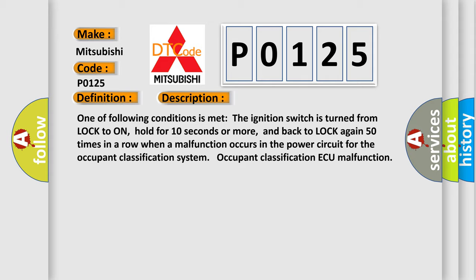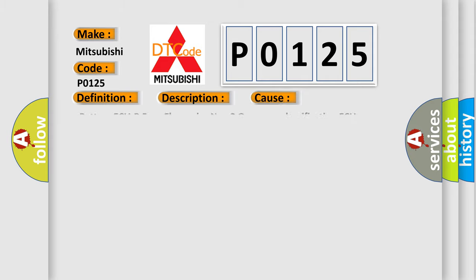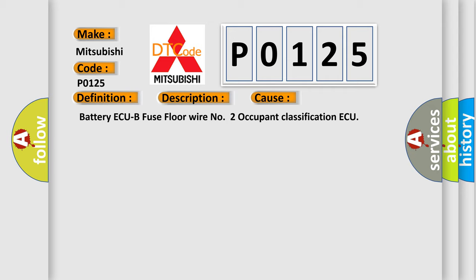This diagnostic error occurs most often in these cases: Battery AQ B fuse floor wire number two occupant classification AQ.